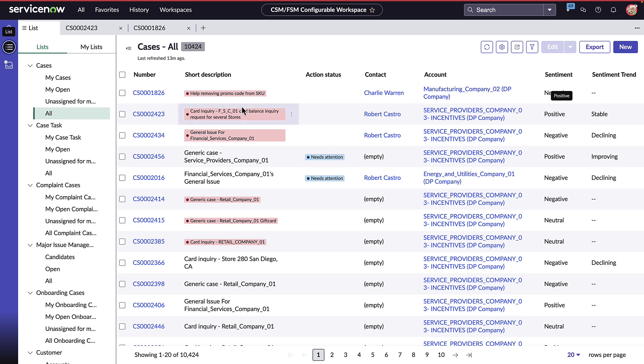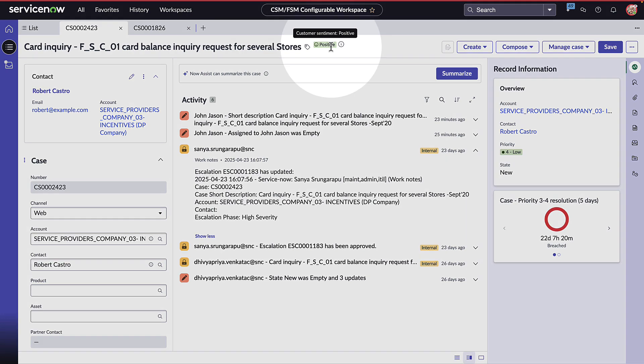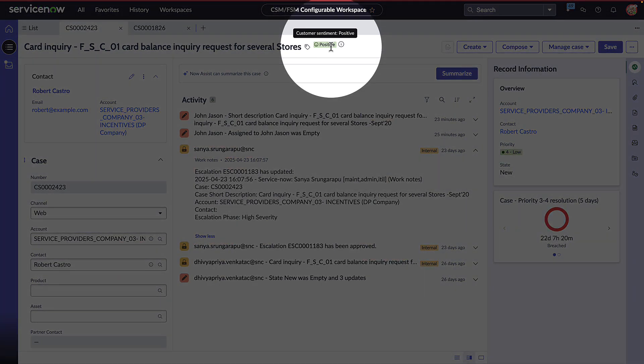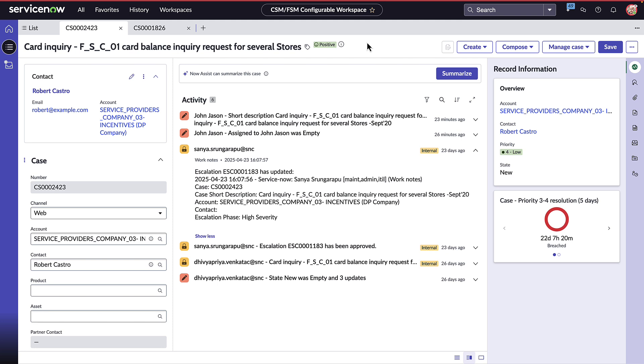Now we're going to go ahead and take a look at this one specifically. We can see that the sentiment right here is positive and that is actually stable. We see a summary of all the different notes around this specific case, and we're able to have it updated.